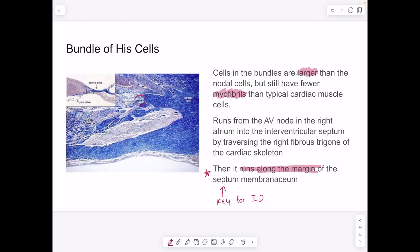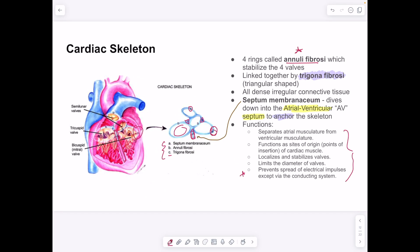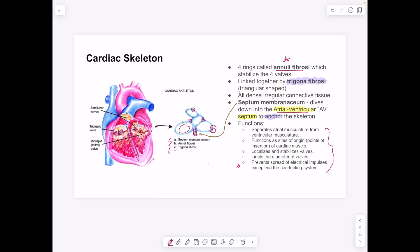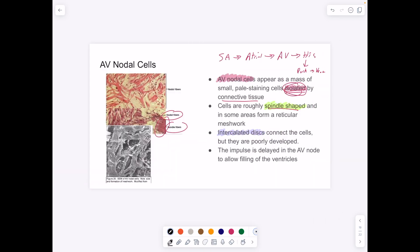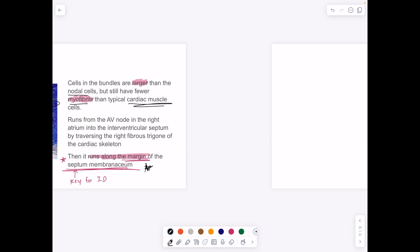The bundle of His runs parallel along the margin of the septum membranaceum, which is part of the cardiac skeleton extending into the AV septum. This makes sense because the bundle of His travels from the AV node down the AV septum. Bundle of His cells are larger than nodal cells and have fewer myofibrils than typical cardiac cells. They also have automaticity. To identify them histologically, key context is their location adjacent to a lot of cardiac skeleton.